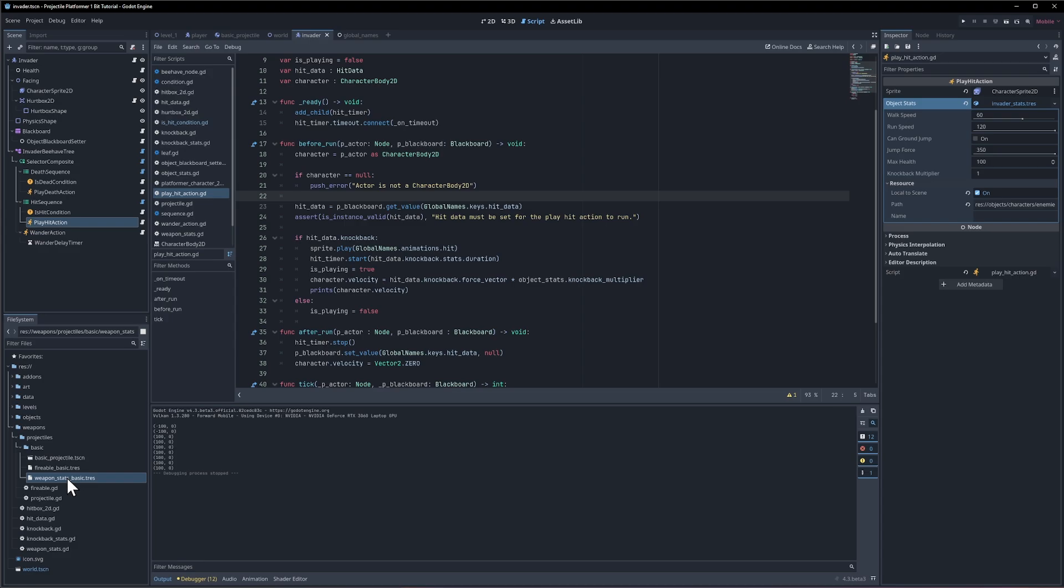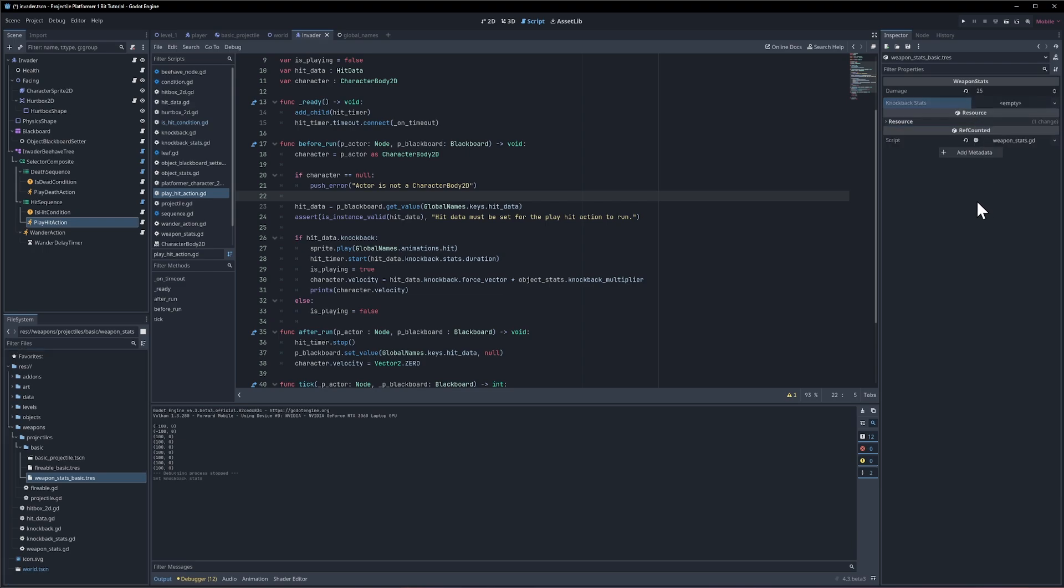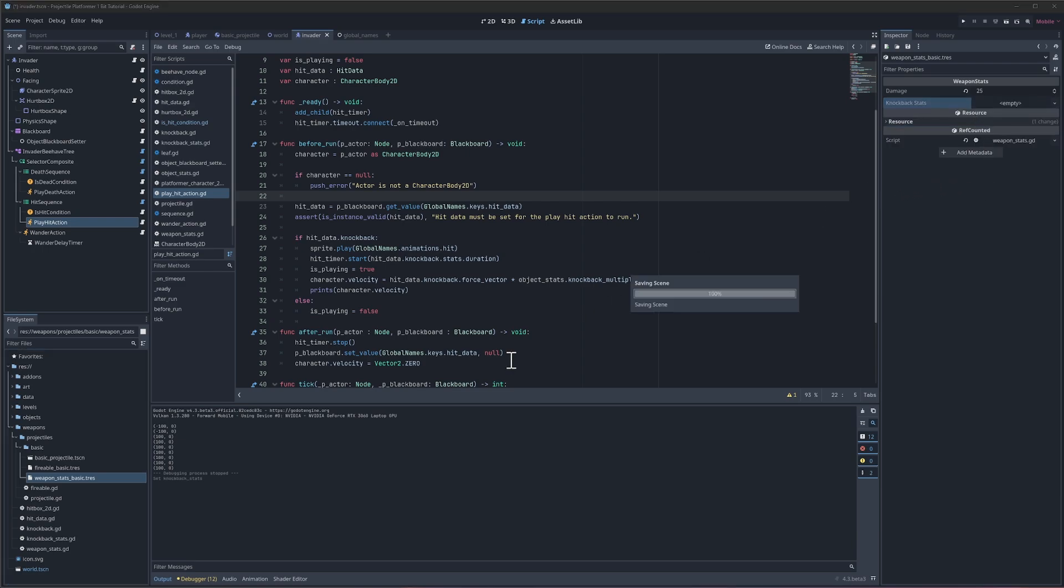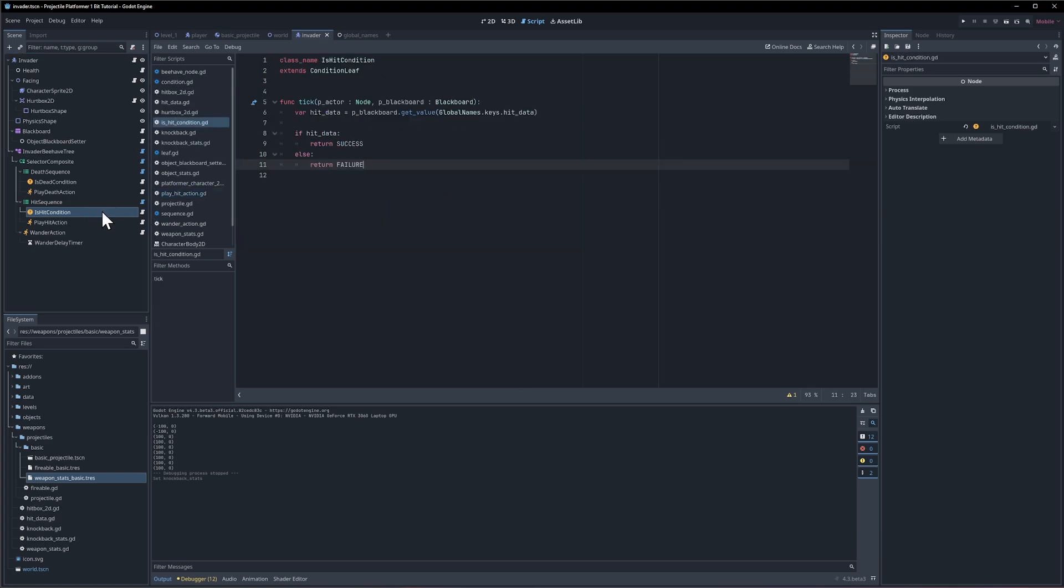But before that there are a couple minor flaws. So for instance in weapon stats basic if I was to take the knockback stats and make this none, then there would be no knockback like before right?